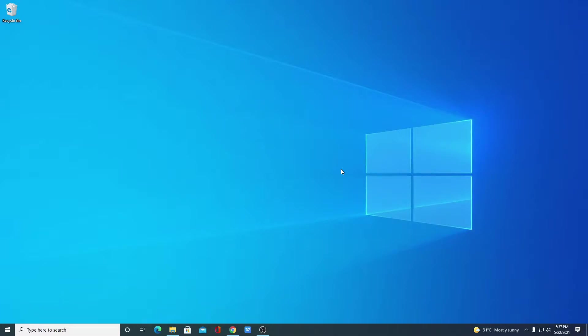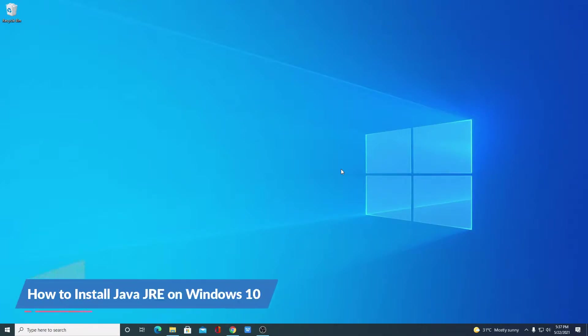Hello everyone, I am back with another video. In this video, we are going to discuss how we can install Java JRE on Windows 10.